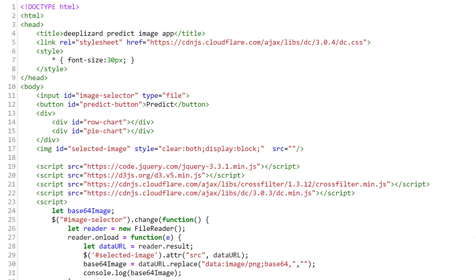Let's jump into the code and see what we've modified from the original application we built last time. Most of this code is the exact same as it was in the last video, since the only functionality that we're modifying is rather than displaying the values for the predictions on screen with text after we click the predict button, we're now displaying charts. Let's check out what's new.